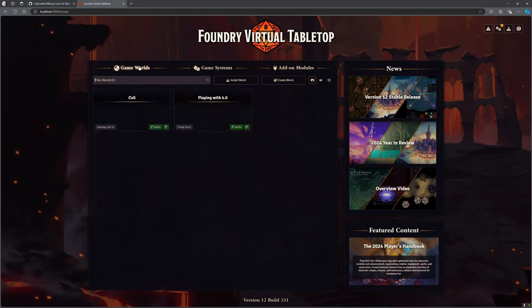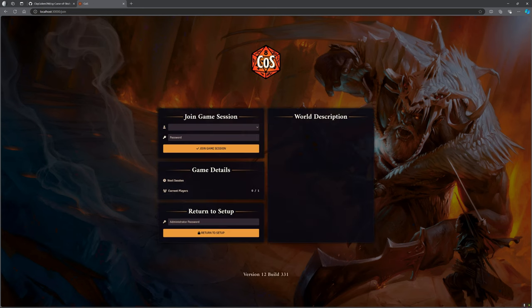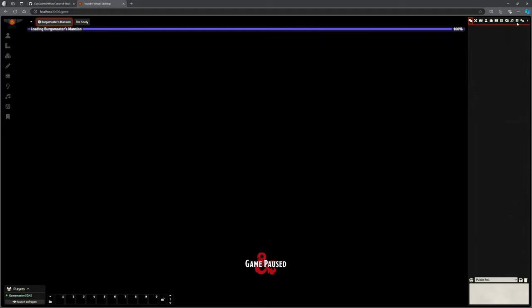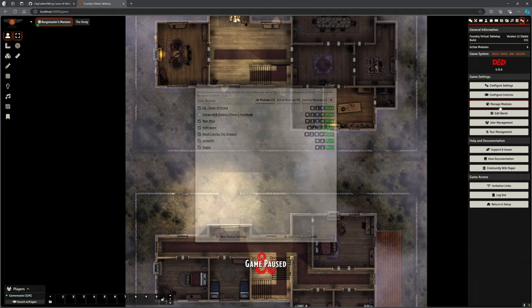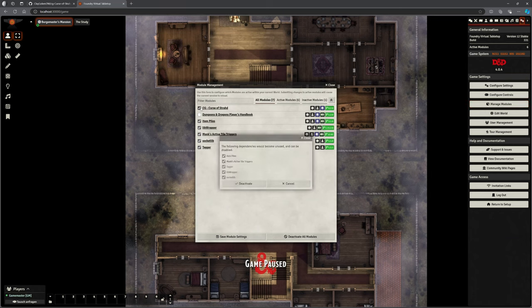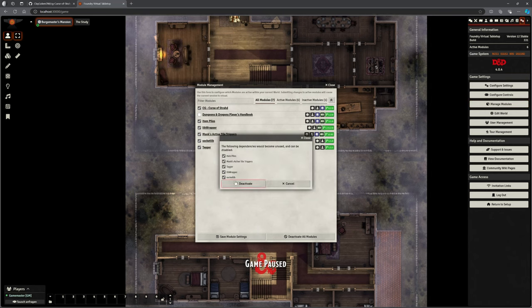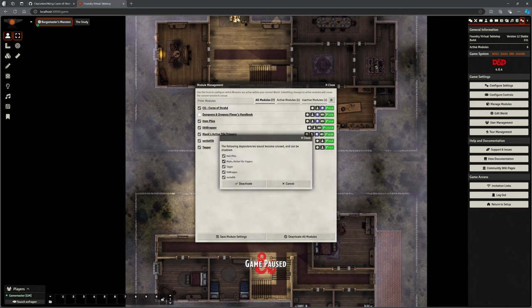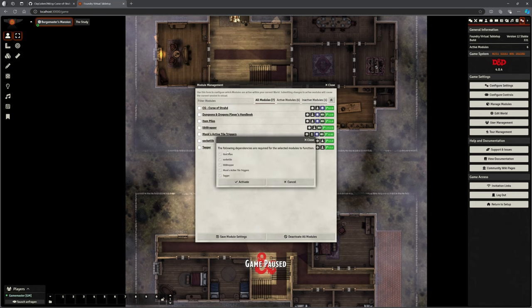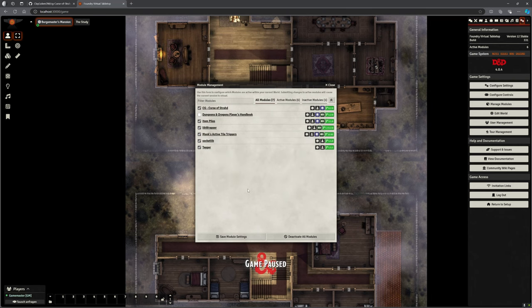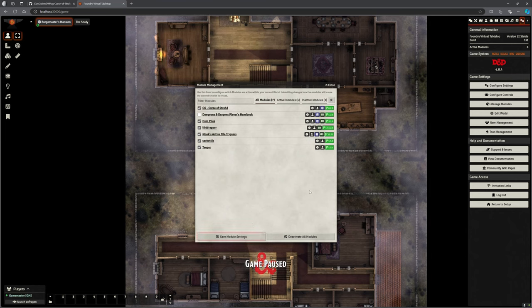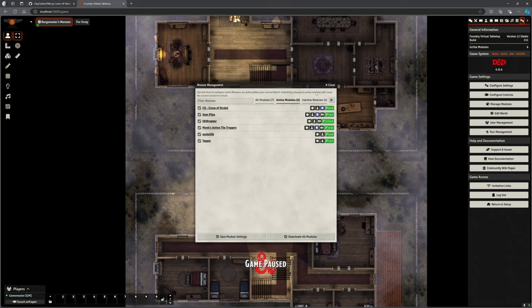If I go into my Curse of Strahd Practice One here, all I need to do is make sure I have got that mod activated. Turn that on and make sure we've got all of these things as well: Item Piles, socketlib, libWrapper, Monk's Active Tiles, and Tagger. That is what we need to make sure this works.